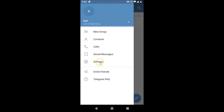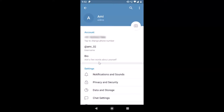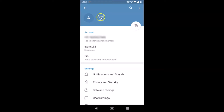Tap on Settings. Here I have the Settings screen opened. You can see my current name, and I want to change it. To do that, tap on the three vertical dots at the top right.